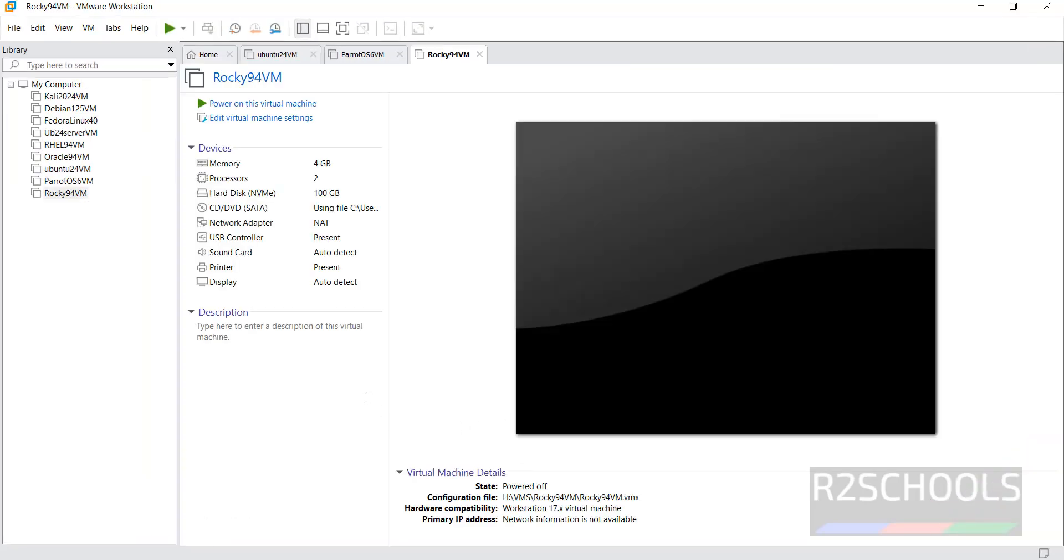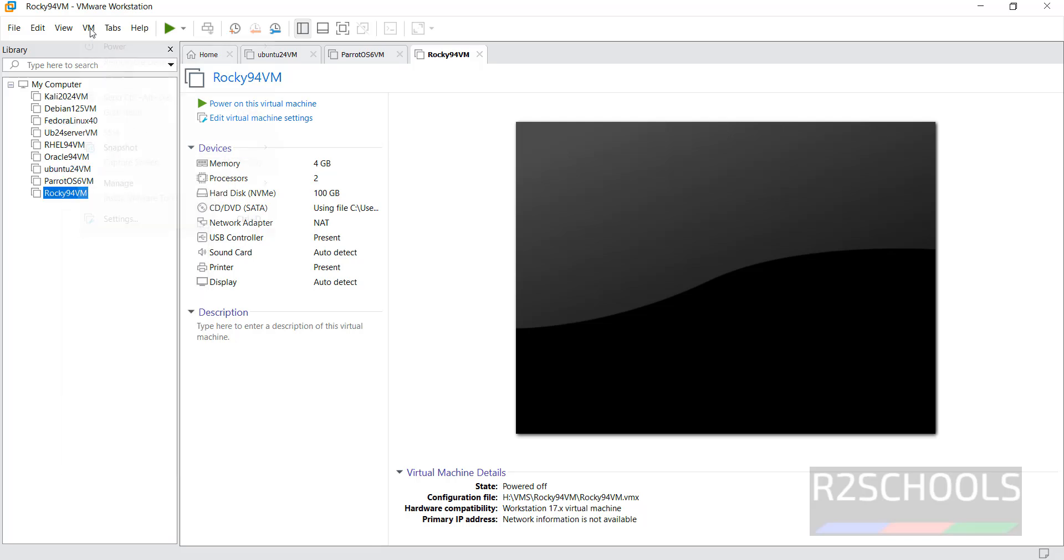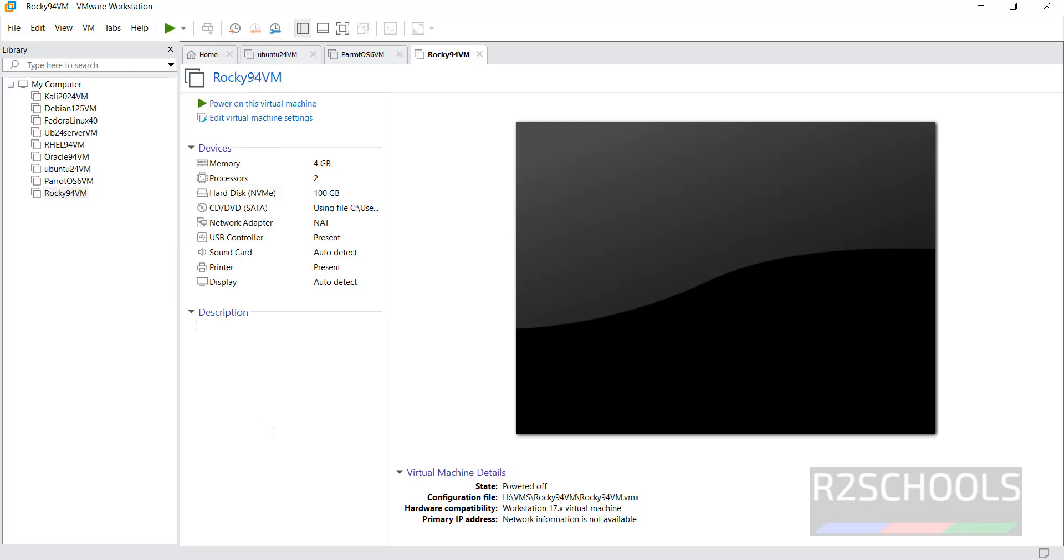Until now we have created a virtual machine. If you want to modify the settings of this virtual machine, click on Edit Virtual Machine Settings, or right-click and select Settings. All three options are the same. To start the installation, power on this virtual machine.